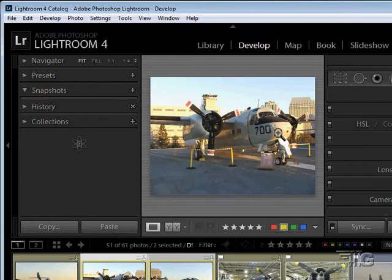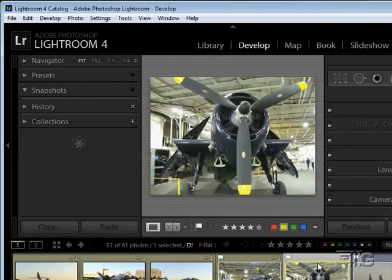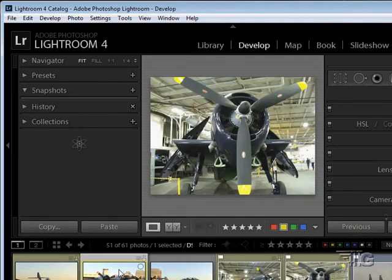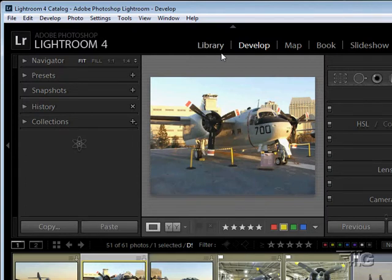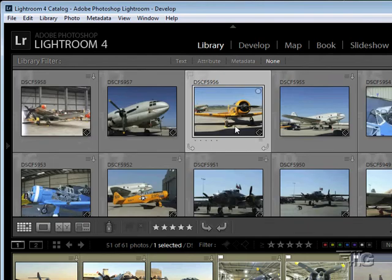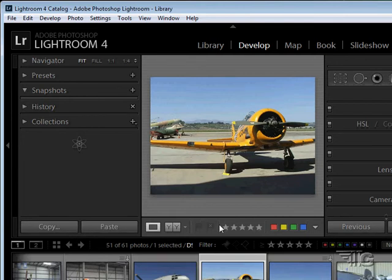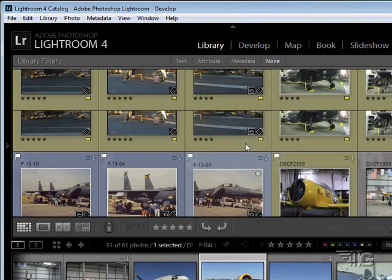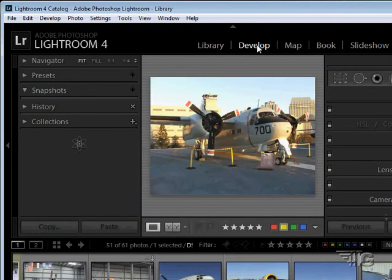Taking a quick look around in the Develop module, we have one picture displayed. You can select pictures from the film strip down below — switching over to a different picture, then going back. Or if you're in the Library module, you can choose a picture there and then go to the Develop module, and that will be the picture that comes up. Several ways of choosing pictures.